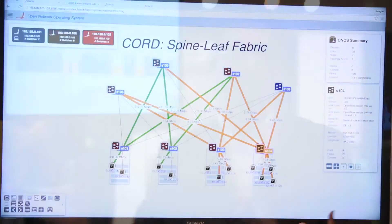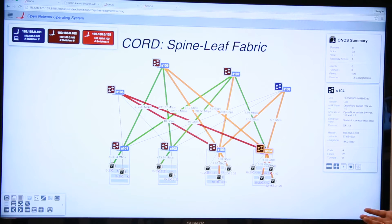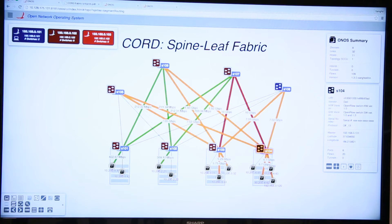We are very happy to have this analytics engine; we worked closely with Inmon to build it into the leaf spine fabric. Now we want to show you another capability: recovery in this network. We will start with control plane recovery.